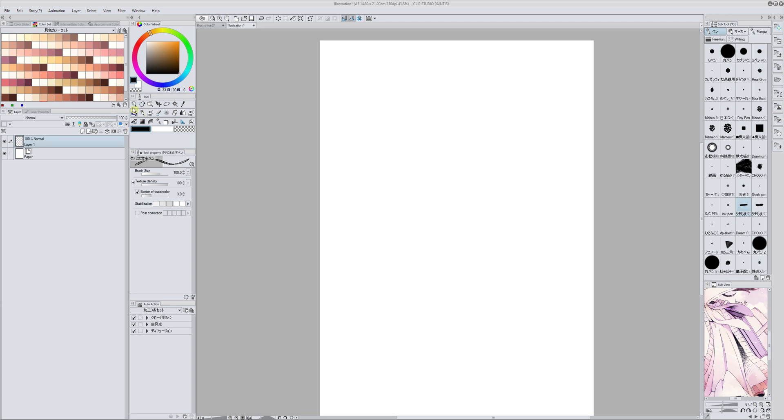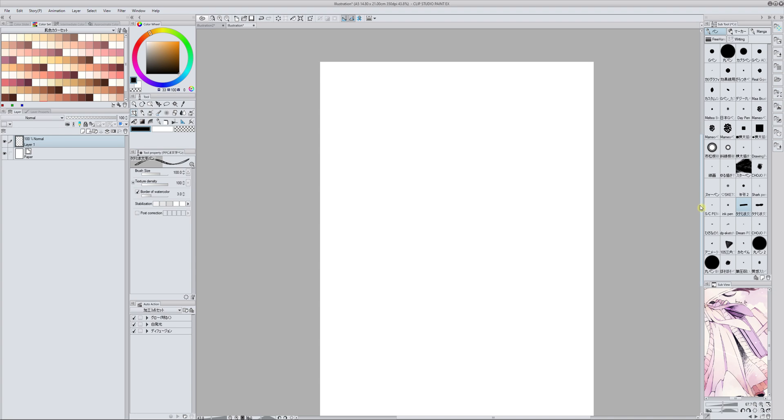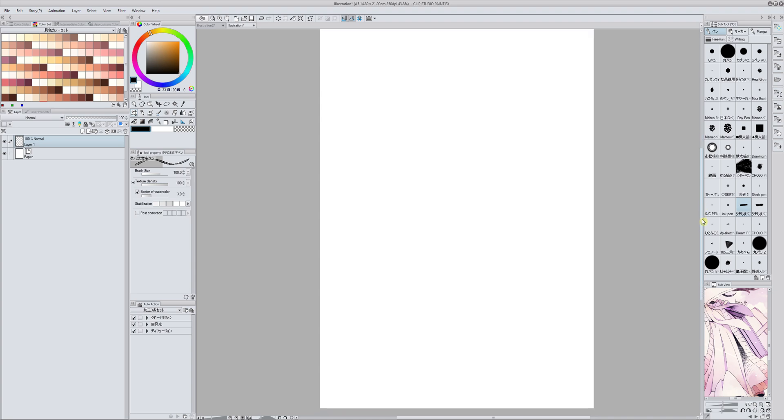Hello everyone, this is Inma and this is my second Clip Studio Paint material review. I'm going to show you some stuff that I downloaded from Assets that I find really useful, and in the video description you will find the link to download them as well.